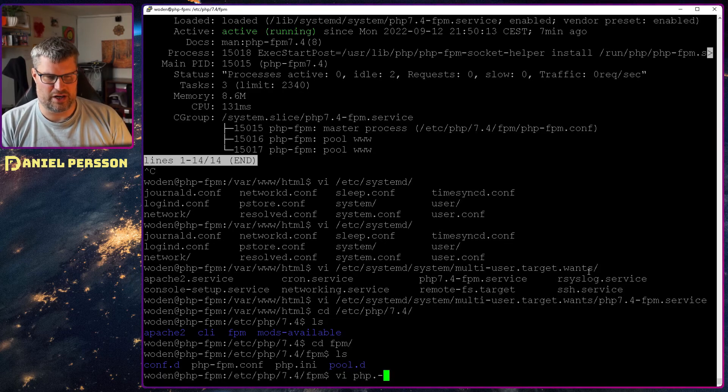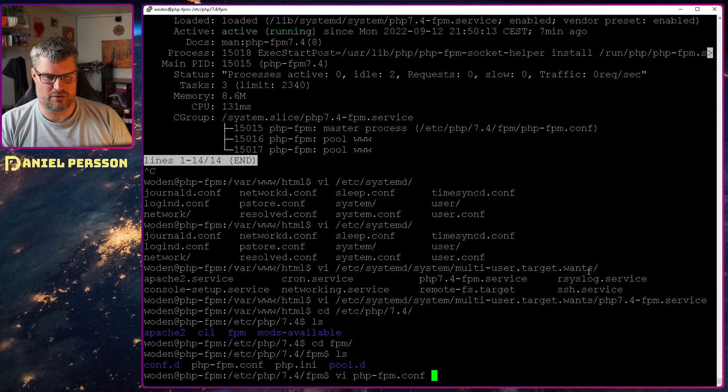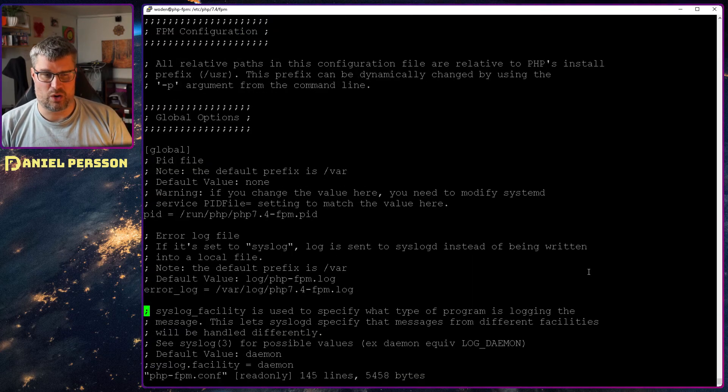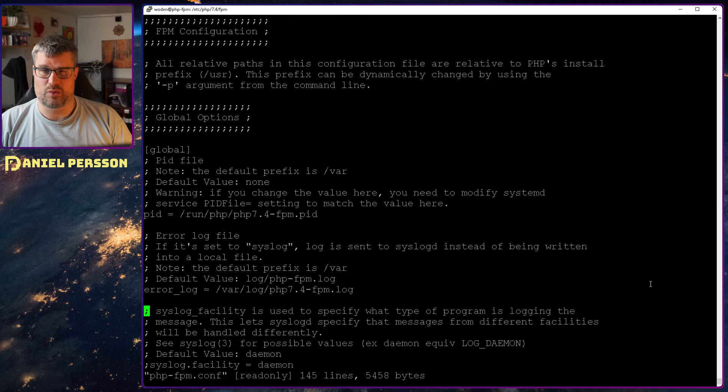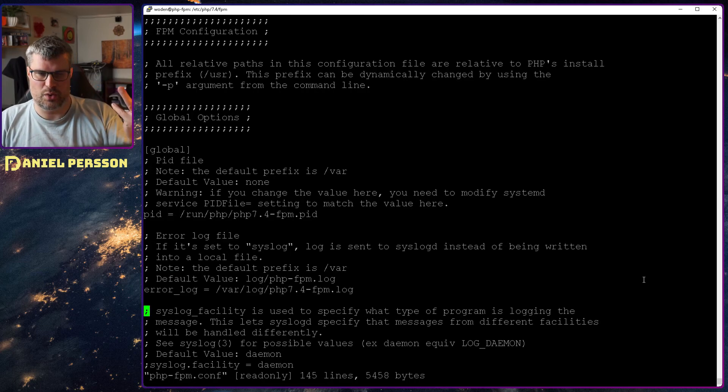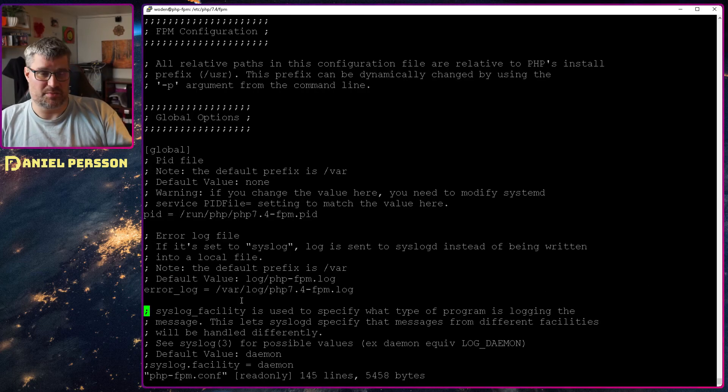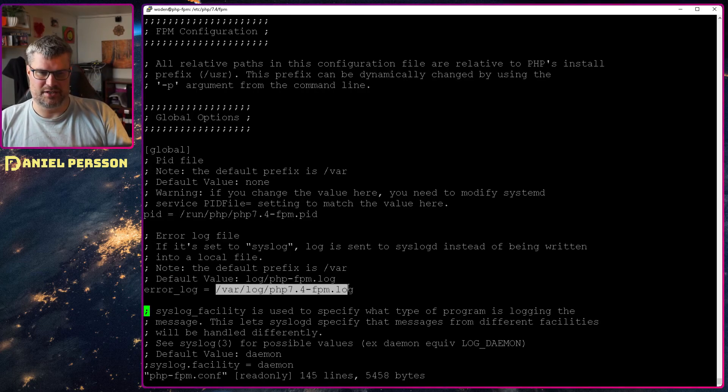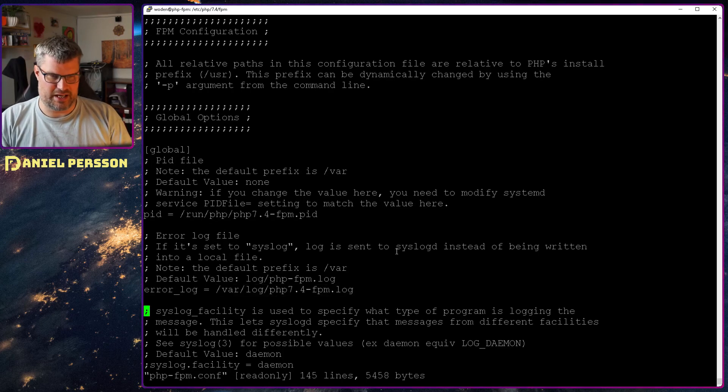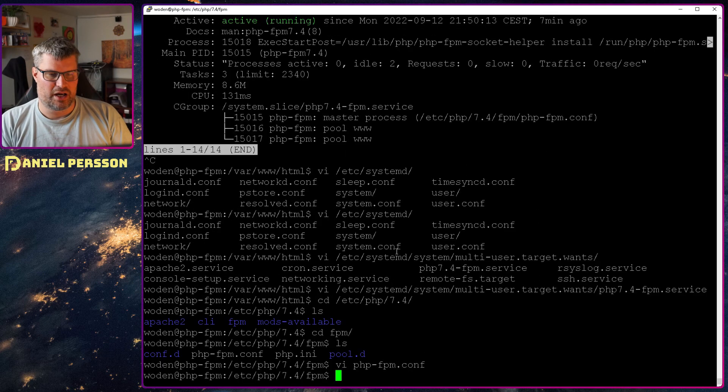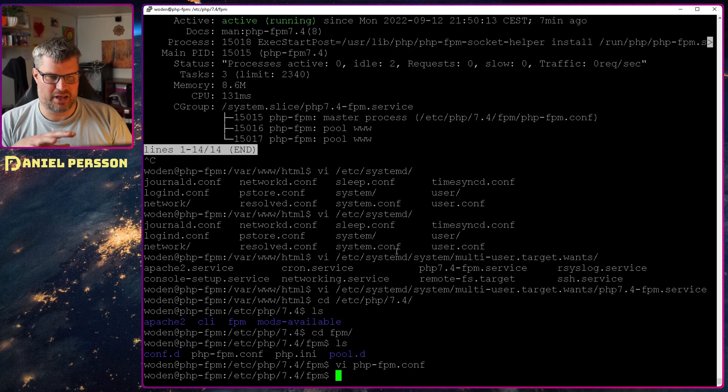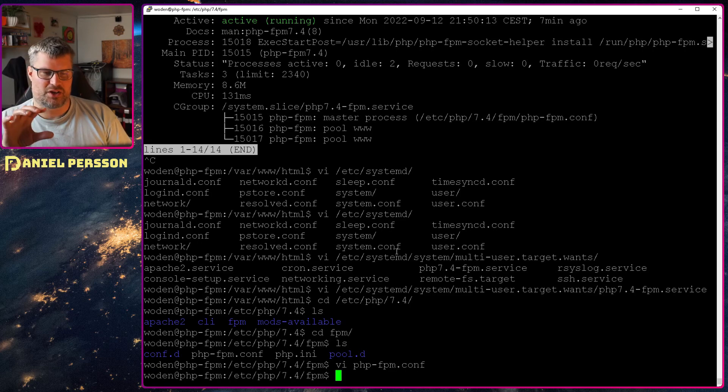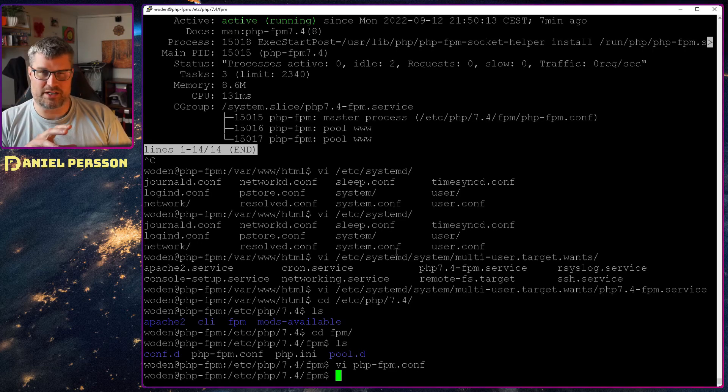If we look at that configuration here, we can see that we have a PID file, we have a log file. So if you want to know what is going on in the PHP process, if there is any errors, this is the log file you need to look into.